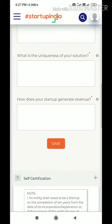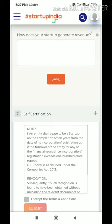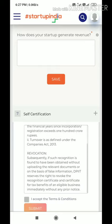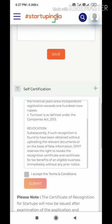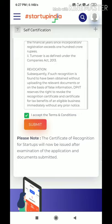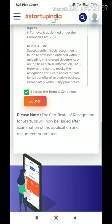For startup registration, it is strongly advisable to go with a professional who will give proper guidance and help present your idea in a compelling way. As a layman you may not be able to draft at the required level, so convey your idea to a professional who can present it in proper legal language. Finally, click the self-certification checkbox and submit your application.